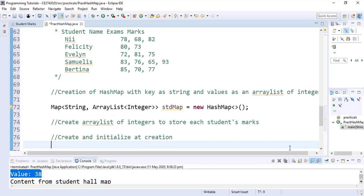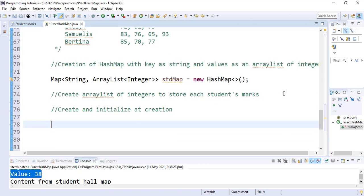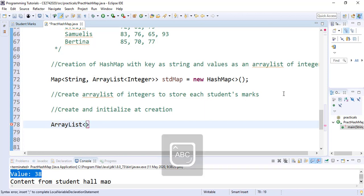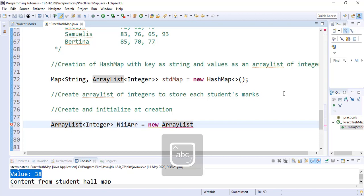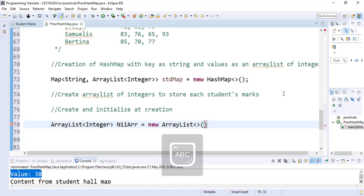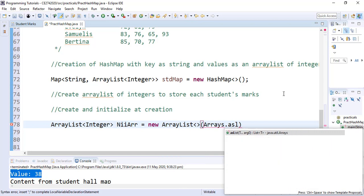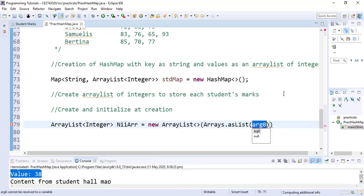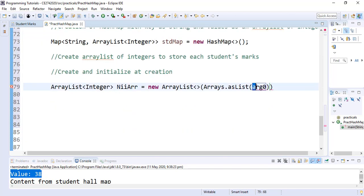We are going to create our ArrayList using a shortcut where we create and initialize at creation. So we create an ArrayList for the best student who happens to be me. We create ArrayList of integers and we give it a name, NiArray, as a new ArrayList. We say Arrays.asList and inside we put the respective marks for the student. So our student, me, has these marks. We simply copy them and we paste them inside. So we put our semicolon and we are done.